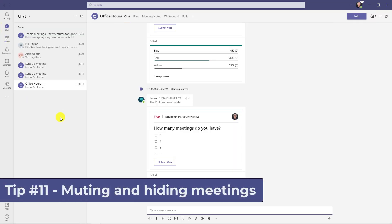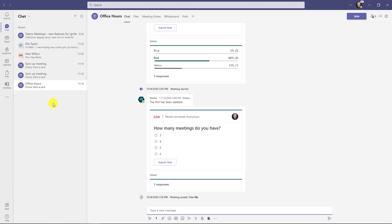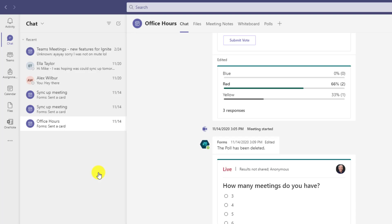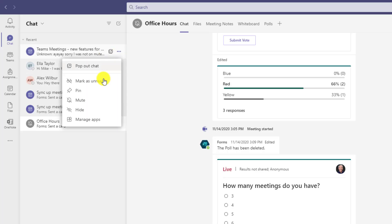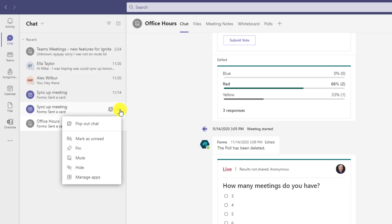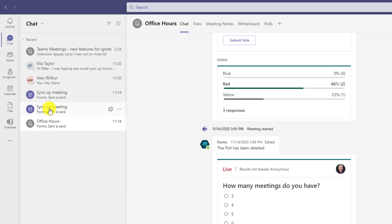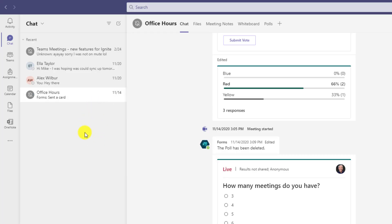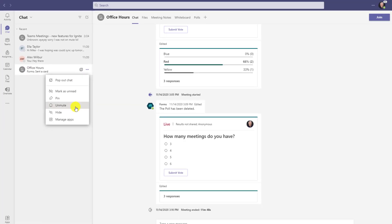The eleventh tip is muting meetings. Sometimes you might have a regular meeting you're not always attending — like weekly office hours — and you start getting dinged in the chat all the time. You can go to the three dot menu and choose to mute that meeting, turning it to a gray bell with a line through it so you won't keep getting notified. You can also hide a chat if you don't want to see it in your chat stream at all. And if you want to unmute it later, just go back and choose unmute.